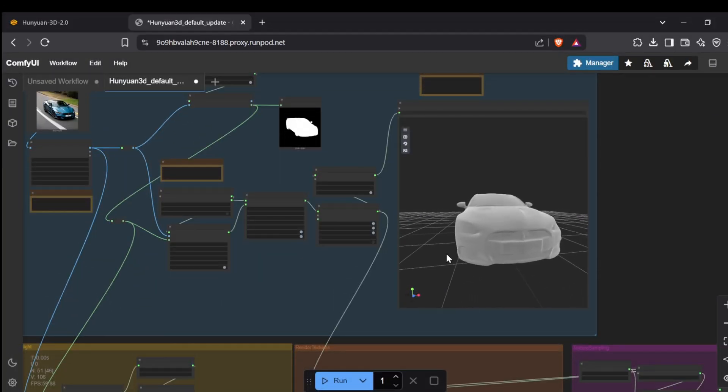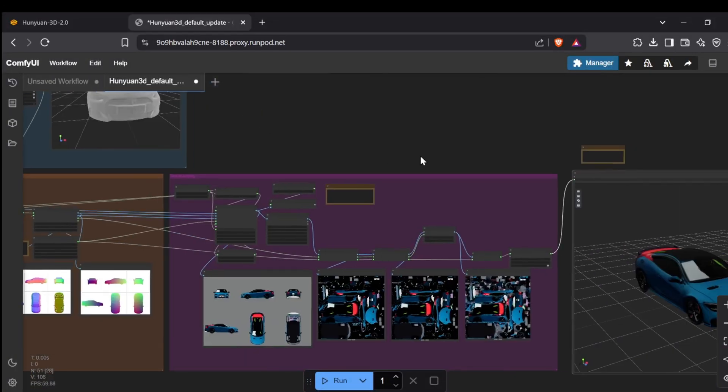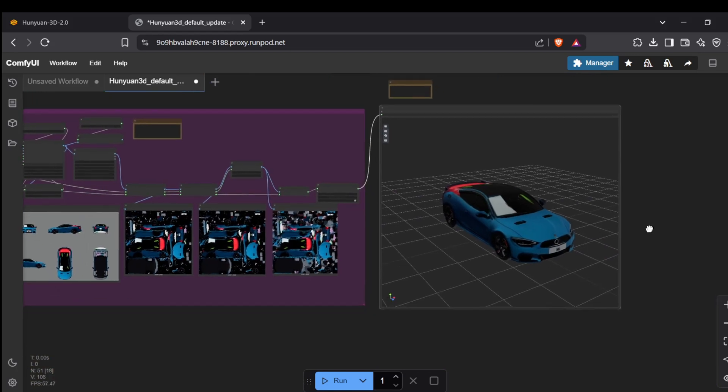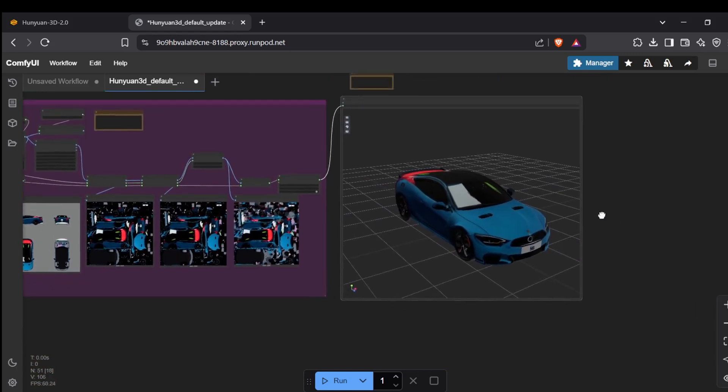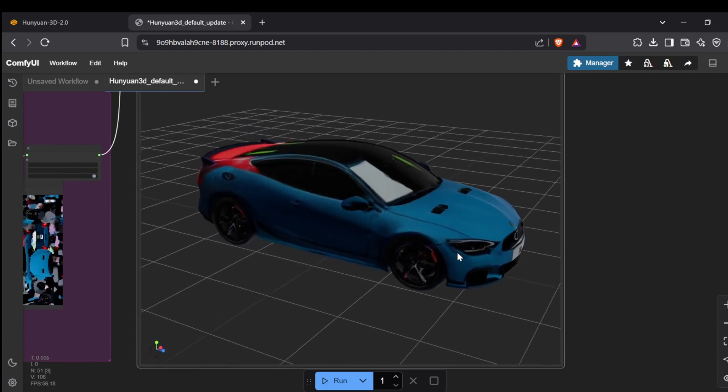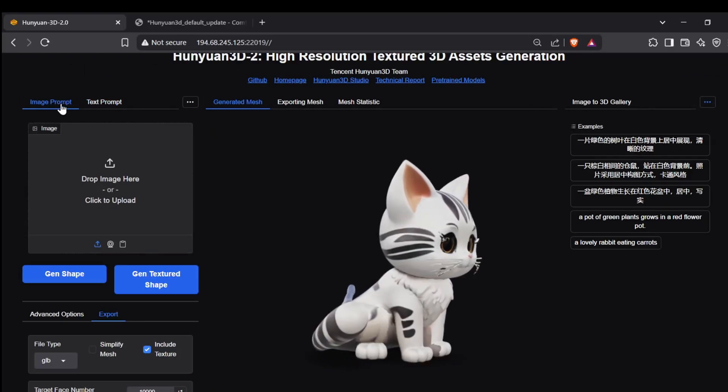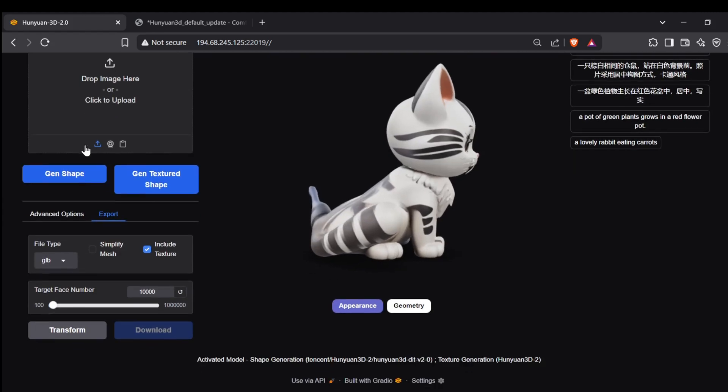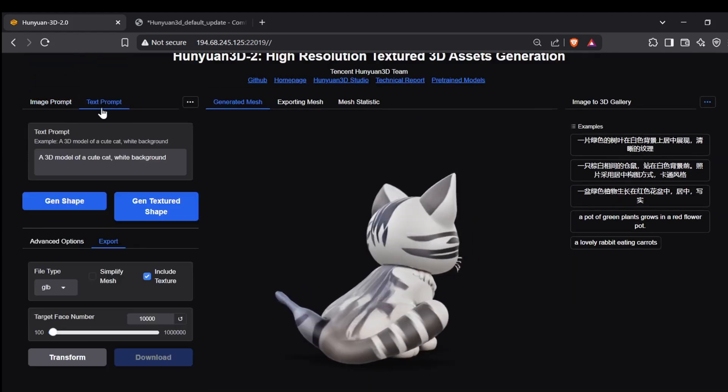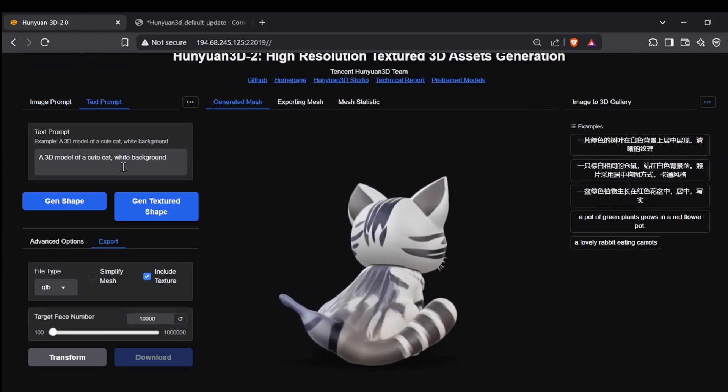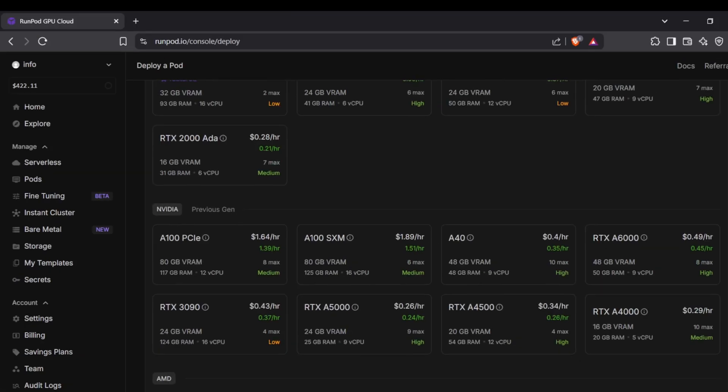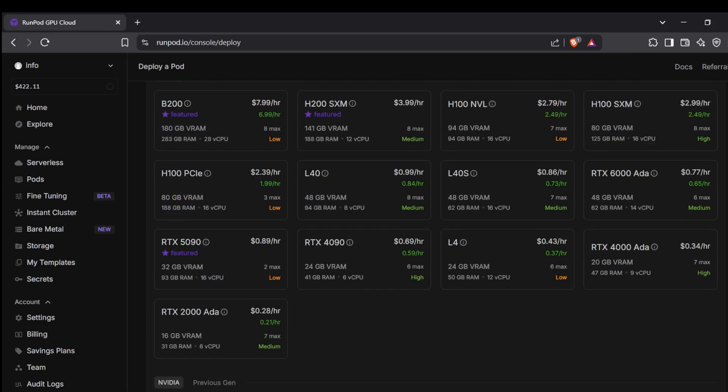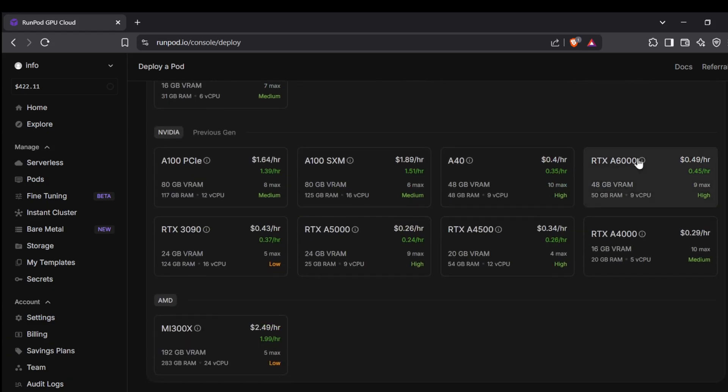Depending on what you're after, you've got options. The ComfyUI template really gives you that freedom to tinker, add whatever extra nodes or workflows you can think of to really push your 3D creations. On the other hand, the Gradio UI template is a bit more straightforward, and importantly it includes the ability to generate 3D models just from a text prompt, which is super handy. The great thing about RunPod is the variety of GPUs they offer, and these templates will handle all the installation bits and pieces for you.